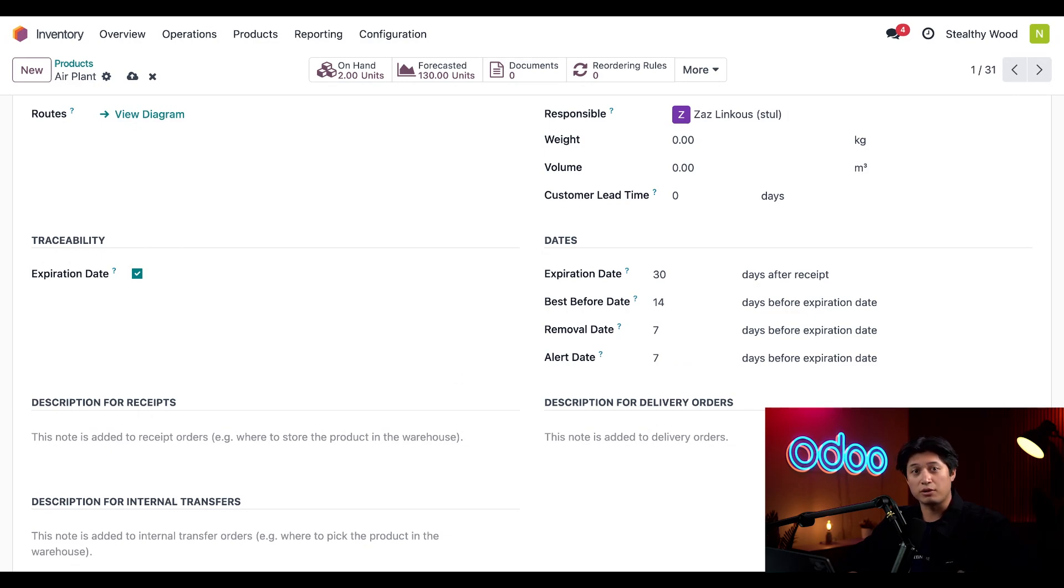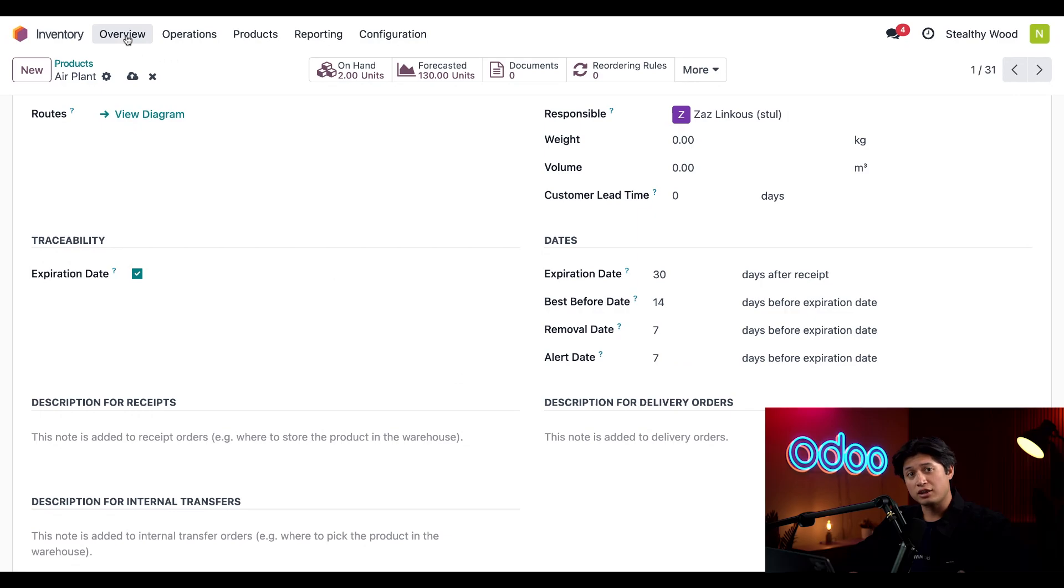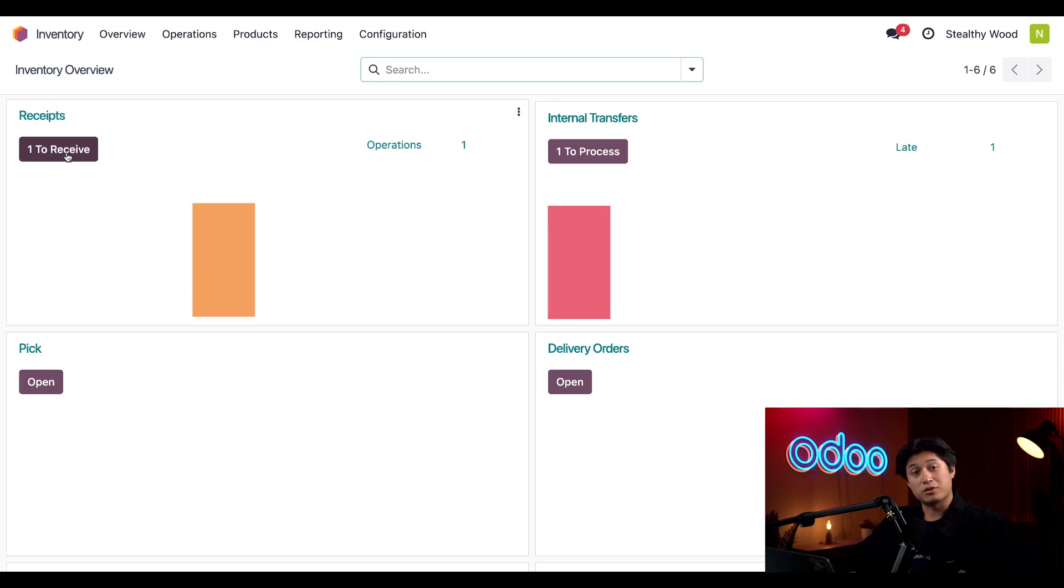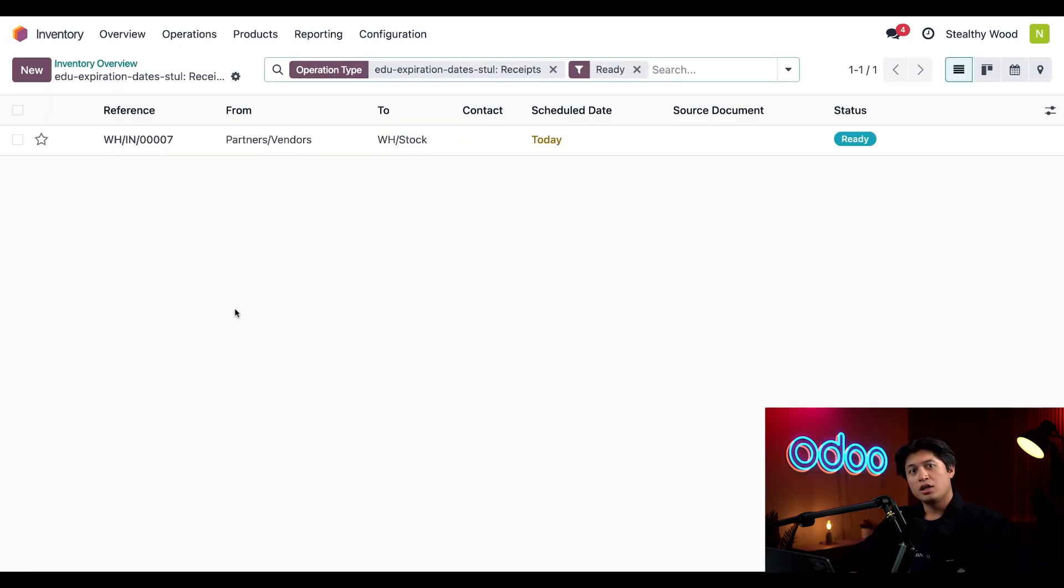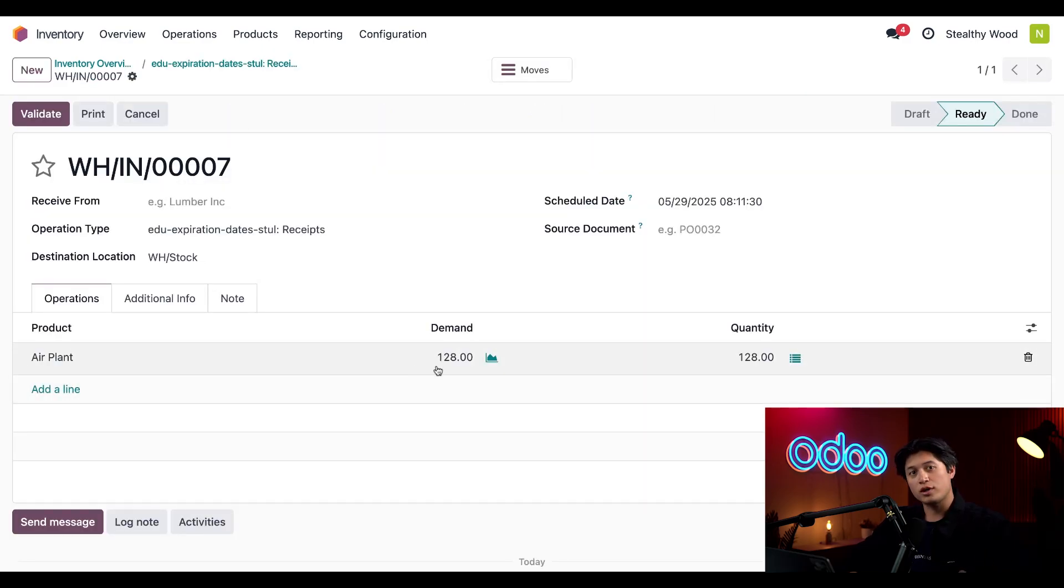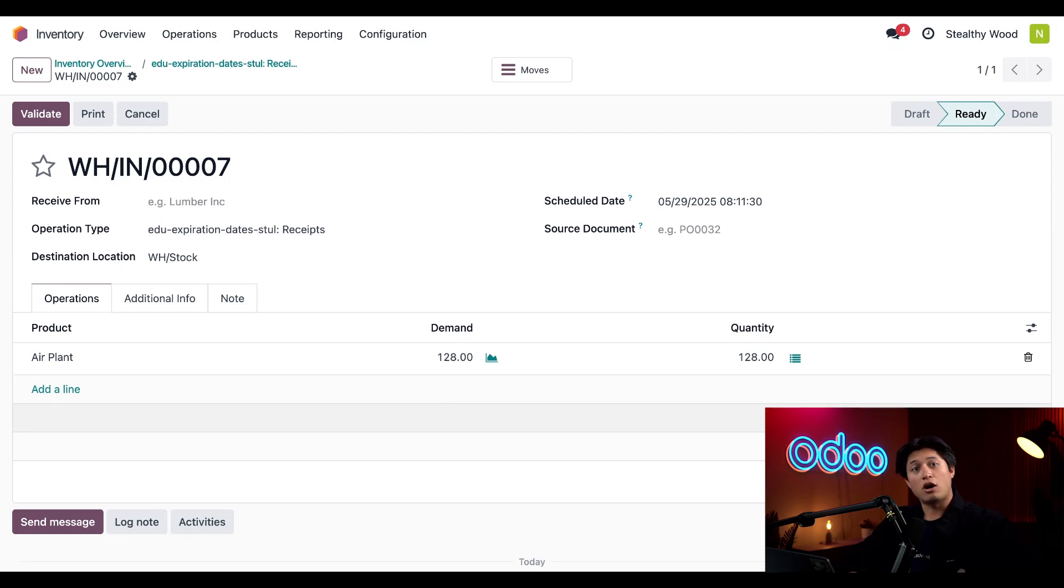Now that we have our expiration dates configured, let's see what happens with a new shipment of air plants that are arriving today. To check that out, we're going to click Overview here at the top and click on our 1 to Receive button here in our Receipts card, and then we'll click the first receipt here in the list. Here we can see that this is for 128 new air plants, so I'll click Validate.